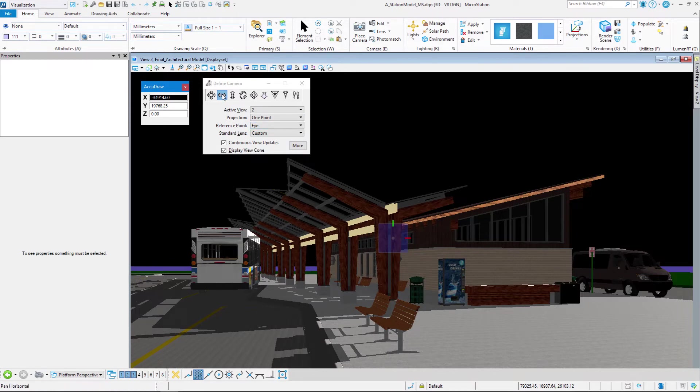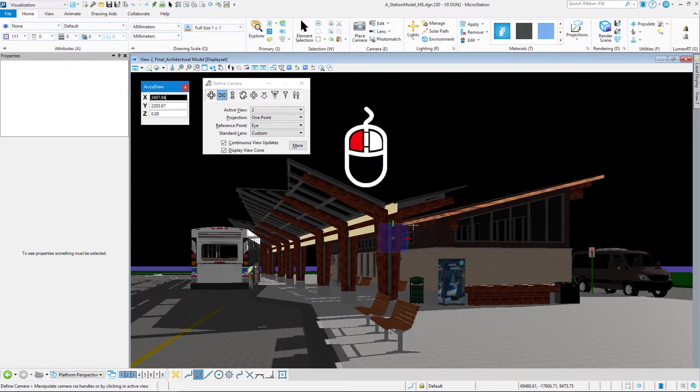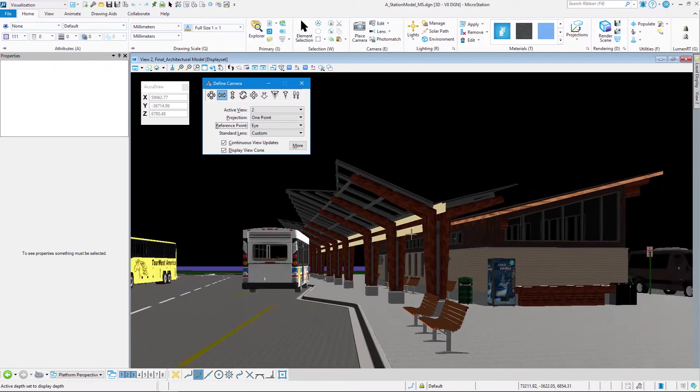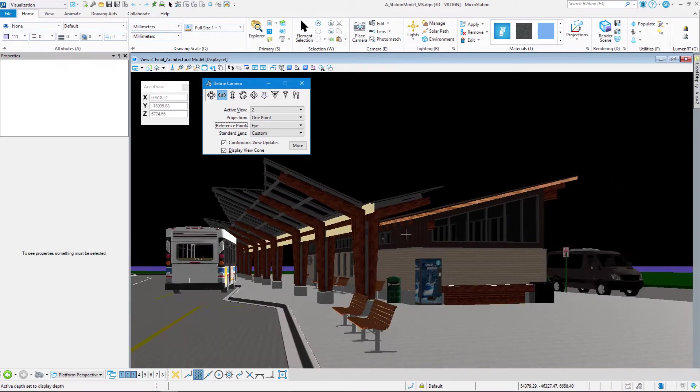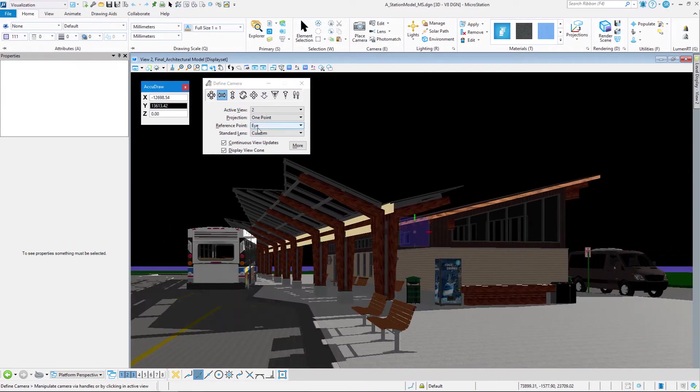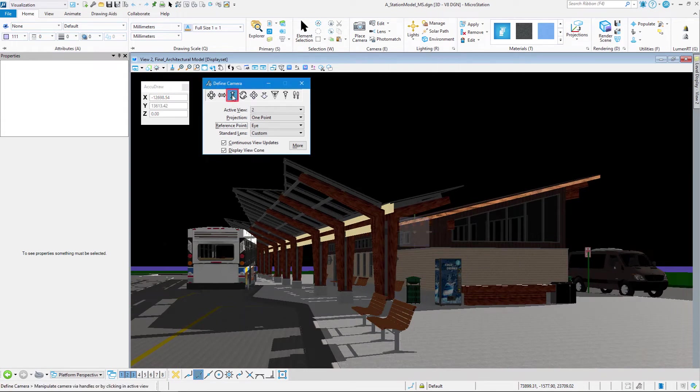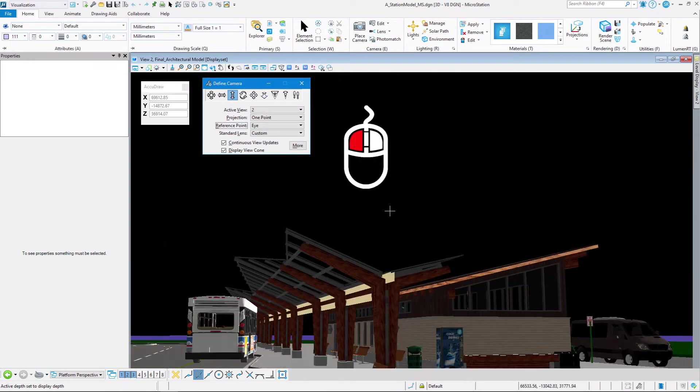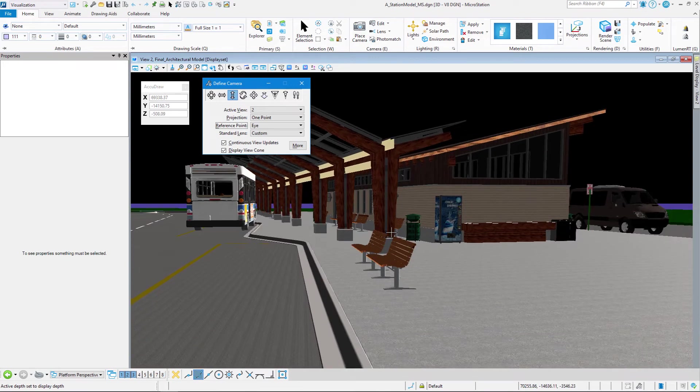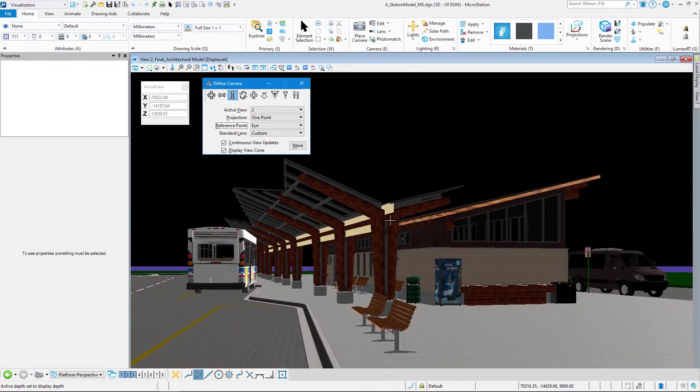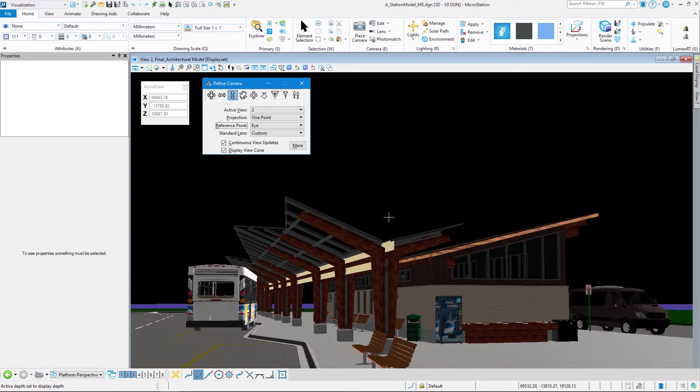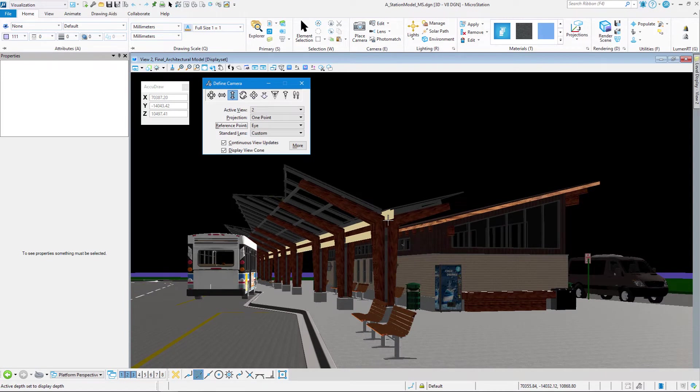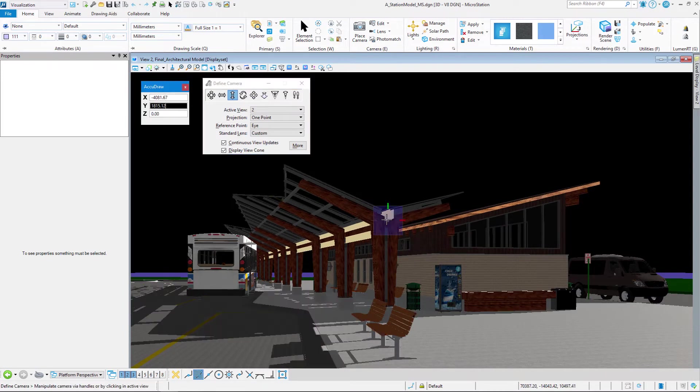When I click on pan-horizontal and I left-click in the screen, you can see it just moves horizontally. If I change it to pan-vertical and left-click in the screen, then I'm panning vertical. So it really limits my motion on what I can do.